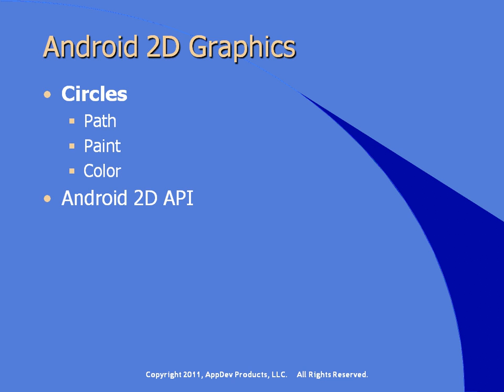We're looking at this Android 2D API and we're going to reference this method called setColor, and we're going to pass in color dot blue or color dot red or color dot green. We're going to invoke the method called addCircle.